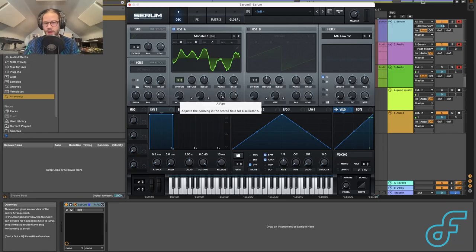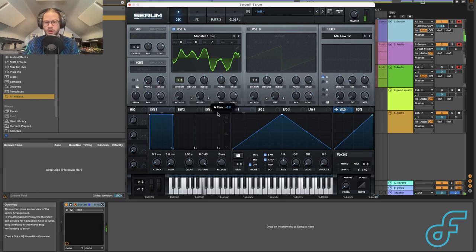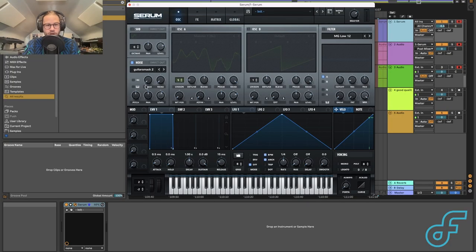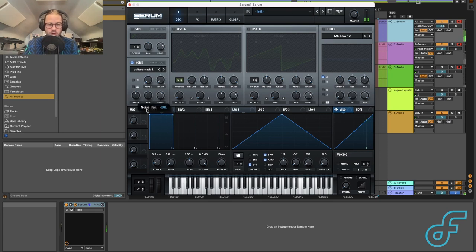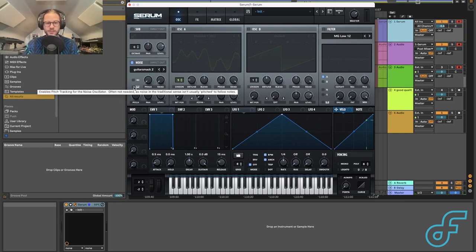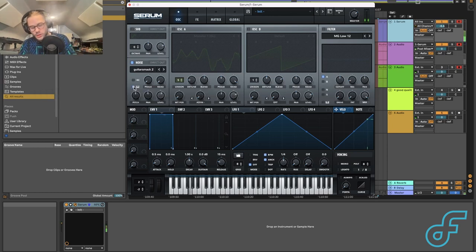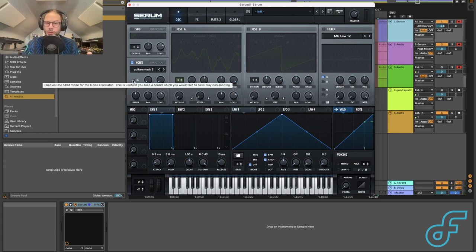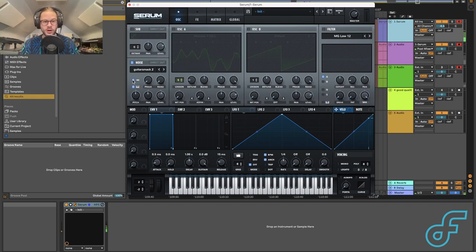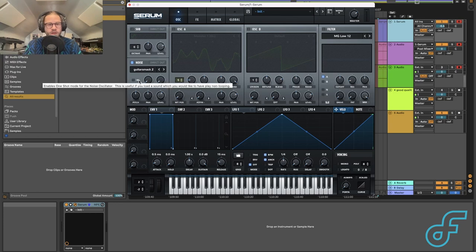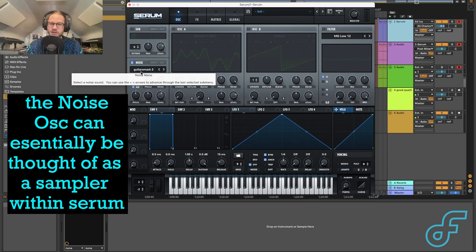Then we have pan and level for the oscillator, which just pans it left and right and brings the volume up and down. Next, we have the noise section, which allows us to add noise to the mix. We have pitch, pan, and level to control volume, stereo position, and pitch. We can hit the keyboard button to play noise via notes on our keyboard, and there's a button to change it from a loop to a one-shot. A little bit of noise can add a lot of energy and texture to your sounds.